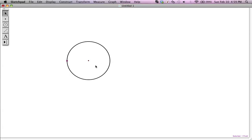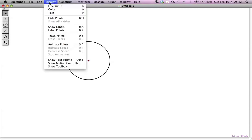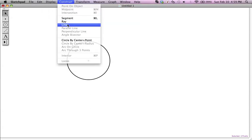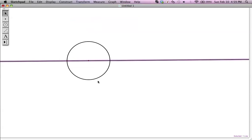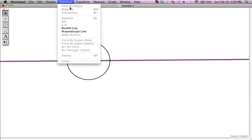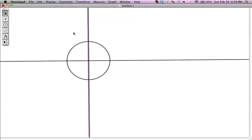Starting with a circle, I've already got a point on the outside of the circle. That point is selected, and I'm going to select the other point, then go to Construct Line — and there's a line through the circle. If I click on this point now, I have the line highlighted and the point, and I can go and construct a perpendicular line. So we've got a perpendicular line there, and now we have four points on the outside of the circle where we can make a square.